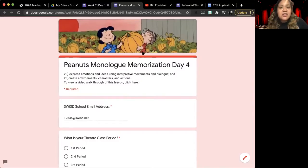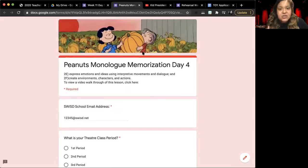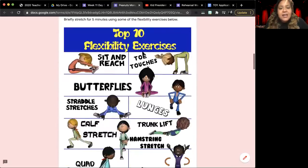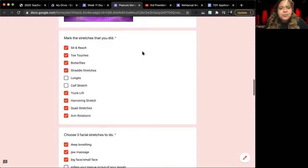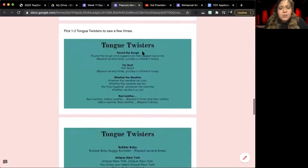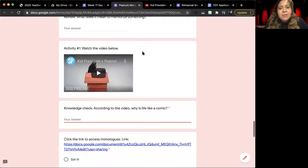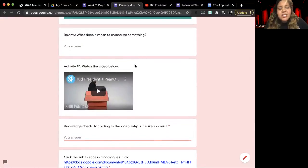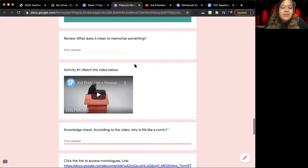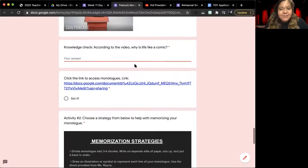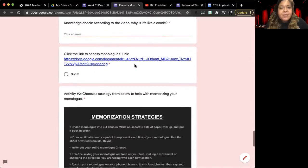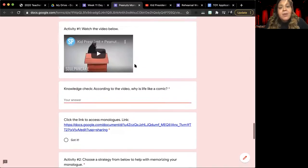which later turned into a TV show, movie specials, things like that, and so that's one of the things that Kid President is going to be talking about in the video. How is life like a comic? Go ahead and pause this video if you need to, to watch this one.